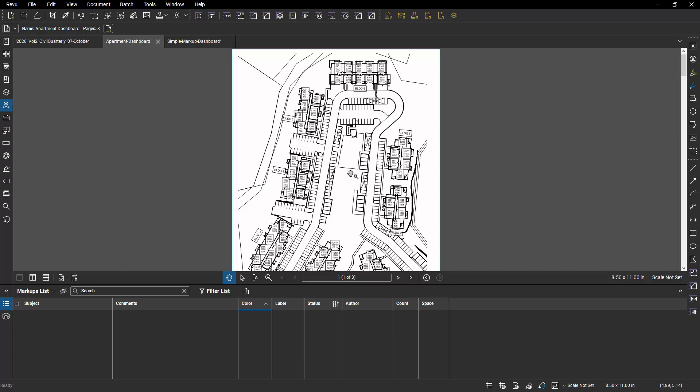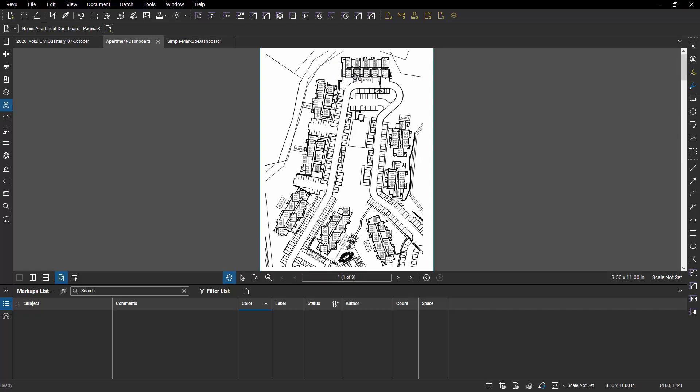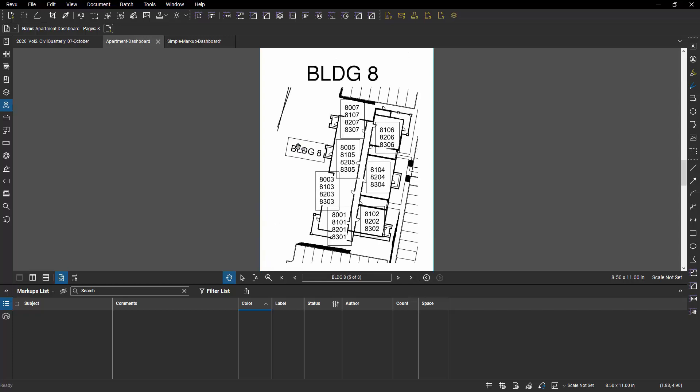I decided to go a different route. And I decided to put hyperlinks on the building indicators like Building 7 will take me to Building 7. And then from there, I can click on any one of the apartments and go to that particular drawing. Or I can go to the title of each page and that will take me back to the home page.